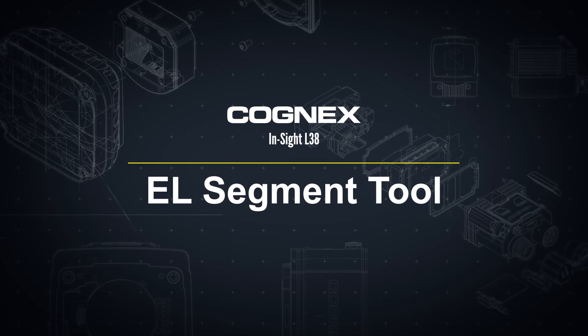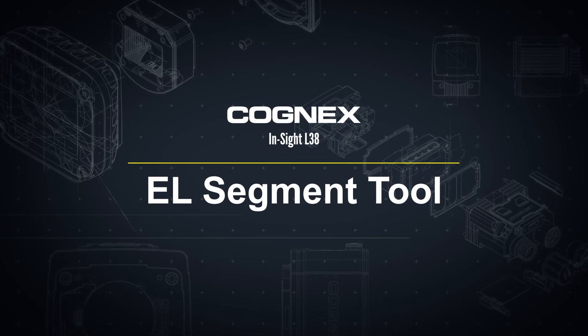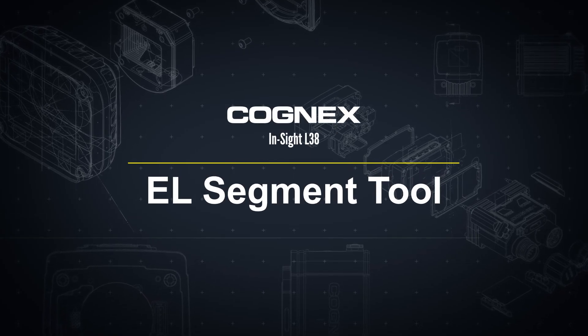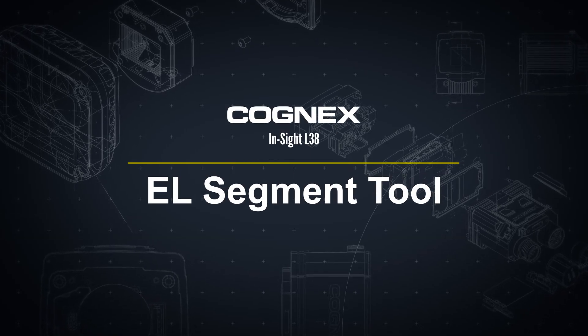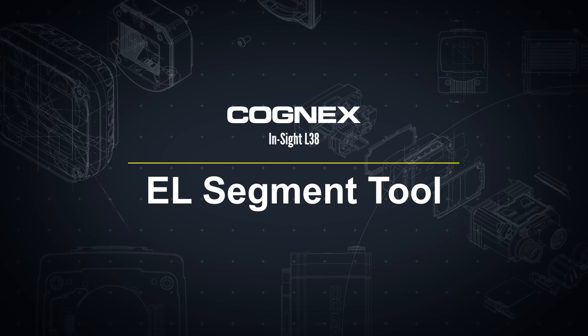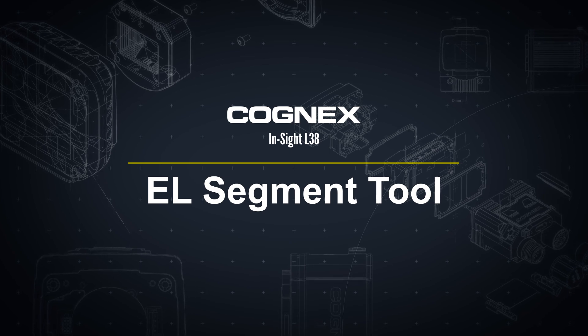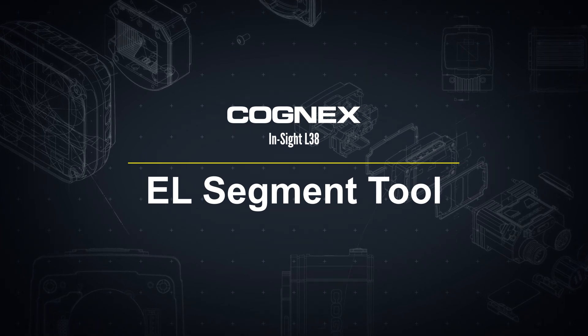Welcome! In this video, we will walk through the steps to use the EL Segment Tool with the Insight L38 device.